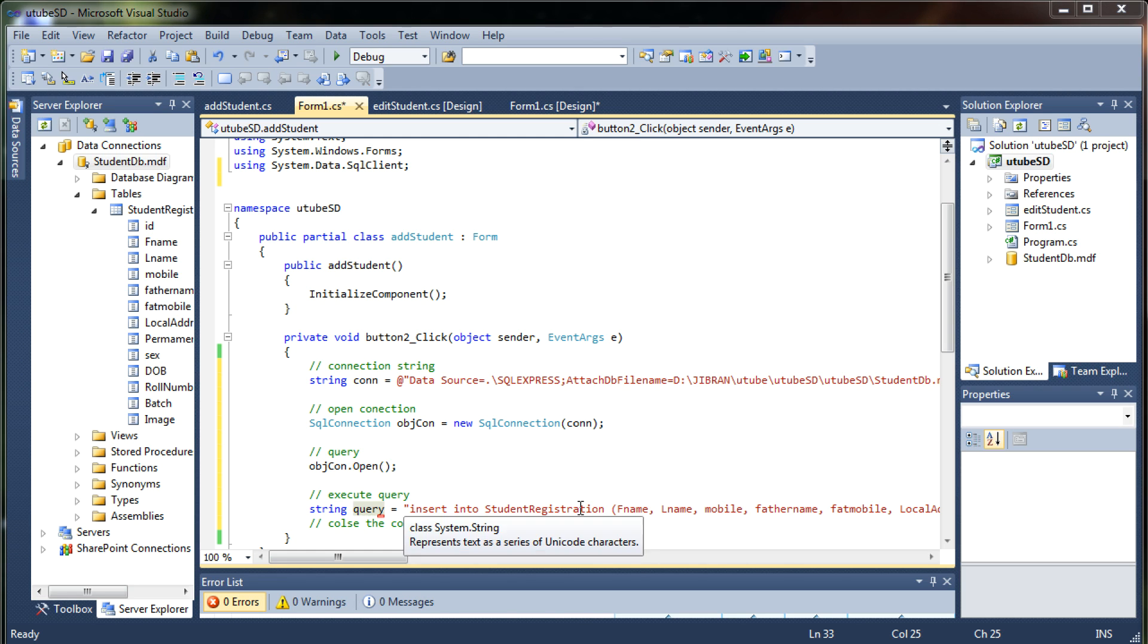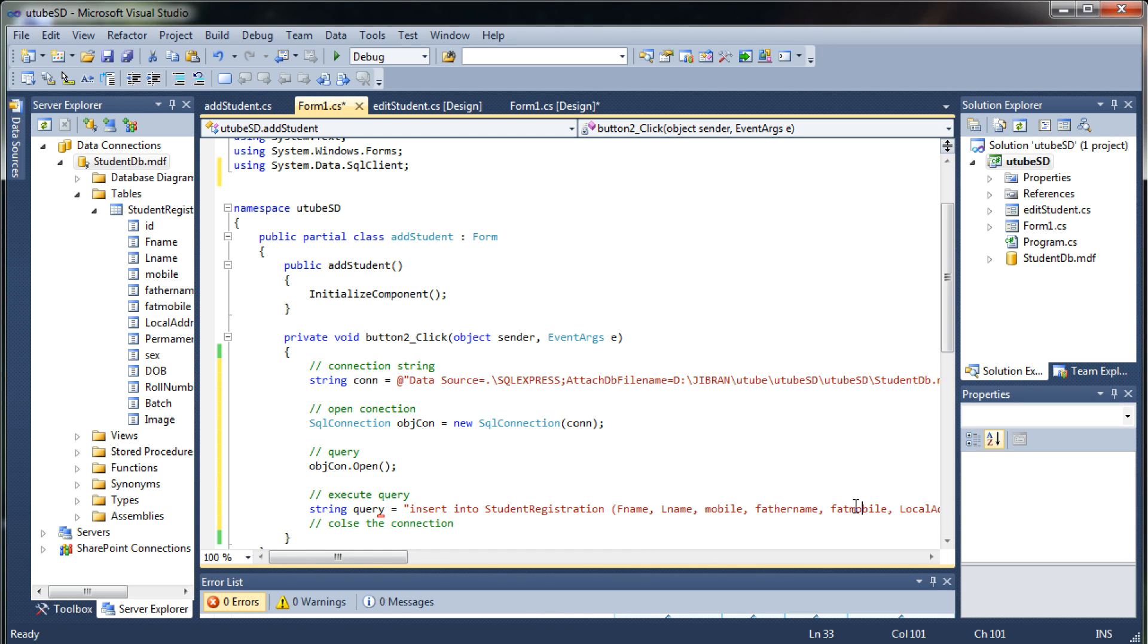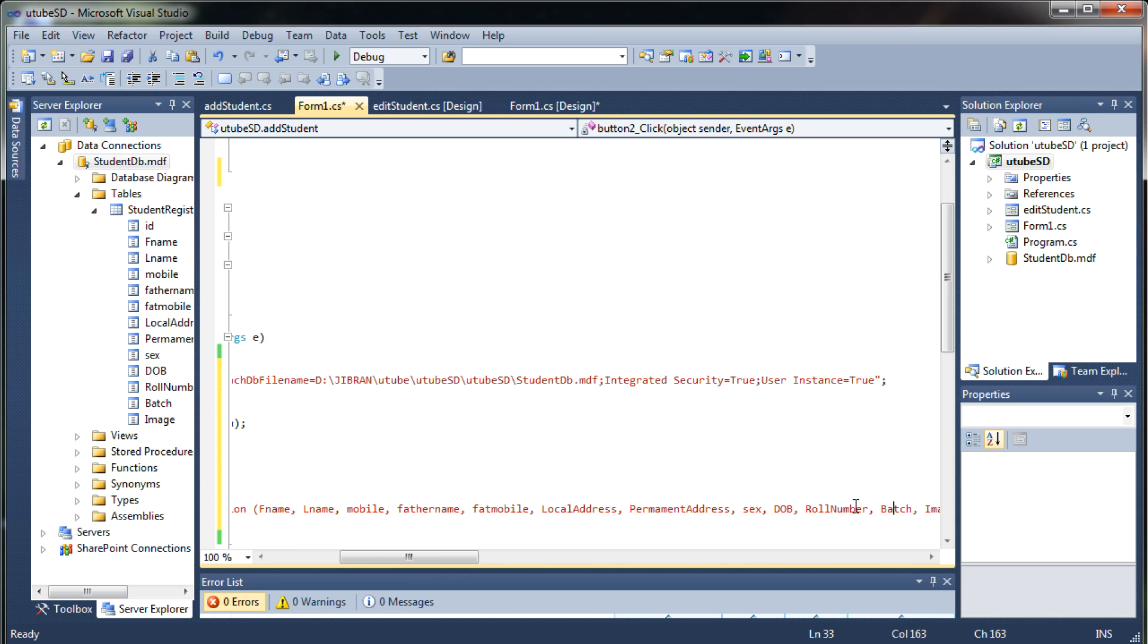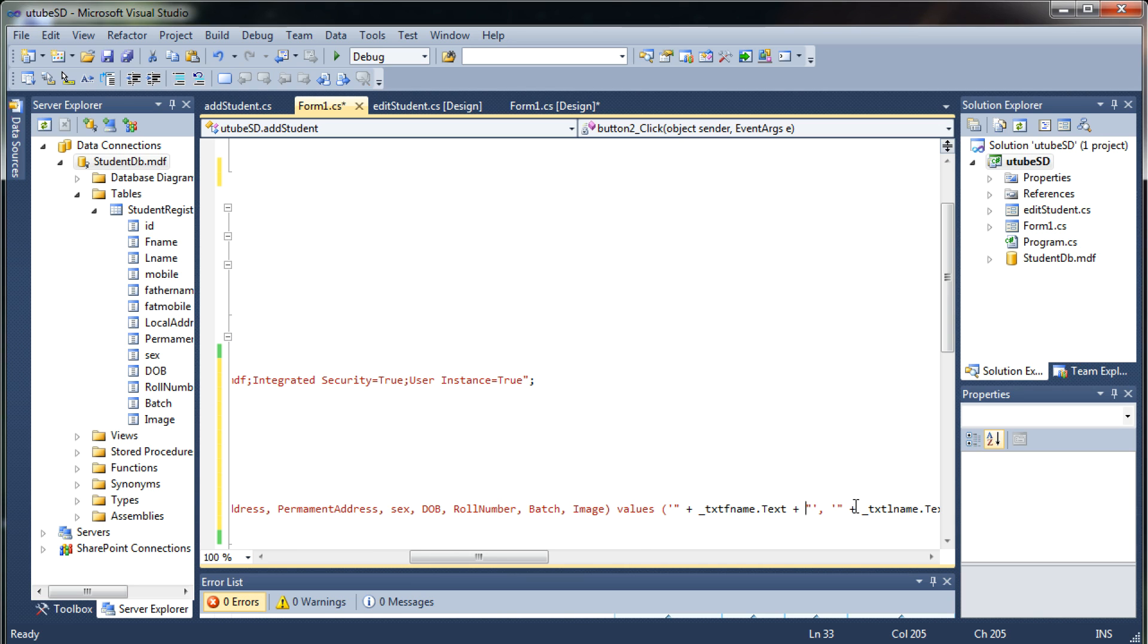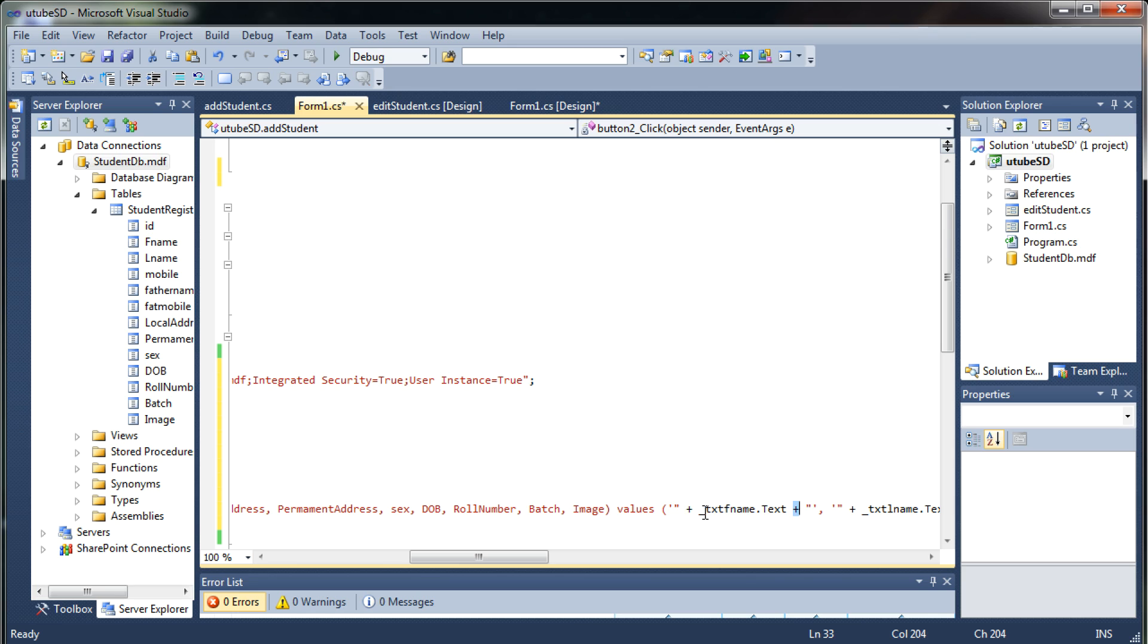So here I have the query which looks something like this with father mobile local address and all the column names and then I'm getting the values from my text boxes. So this is a noticeable thing, how I'm getting the values from the text boxes. Once I write this parenthesis I'm writing a single quotes then double quotes then concatenation or plus sign and to get the first column value.